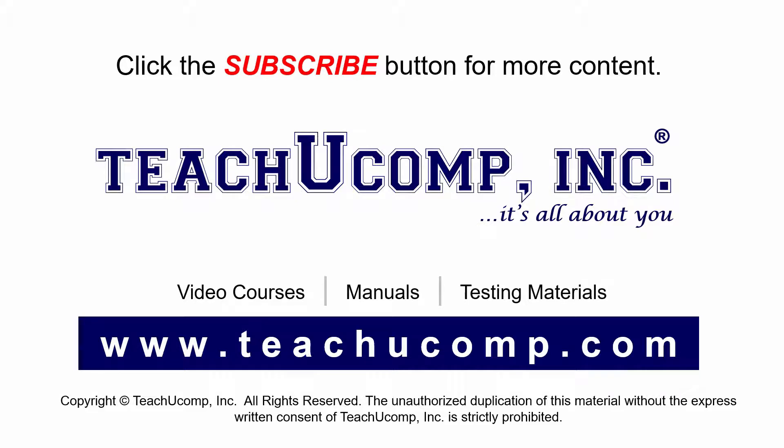Remember to click the Subscribe button to see more of our videos. Get ad-free courses at teachucomp.com. Thank you.